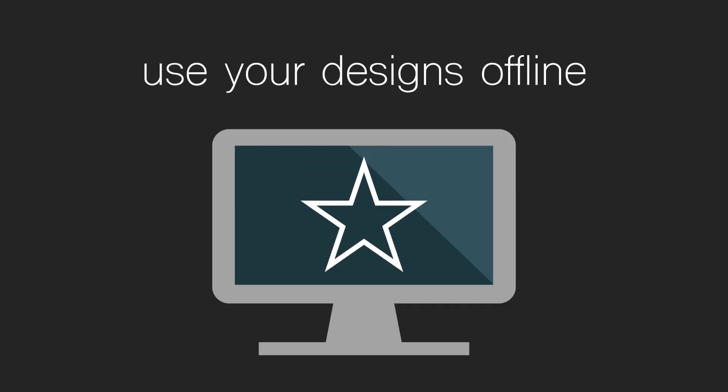Once you purchase a design, you can use it offline as many times as you want. If you lose your laptop or your desktop computer crashes, you can re-download your purchased designs.